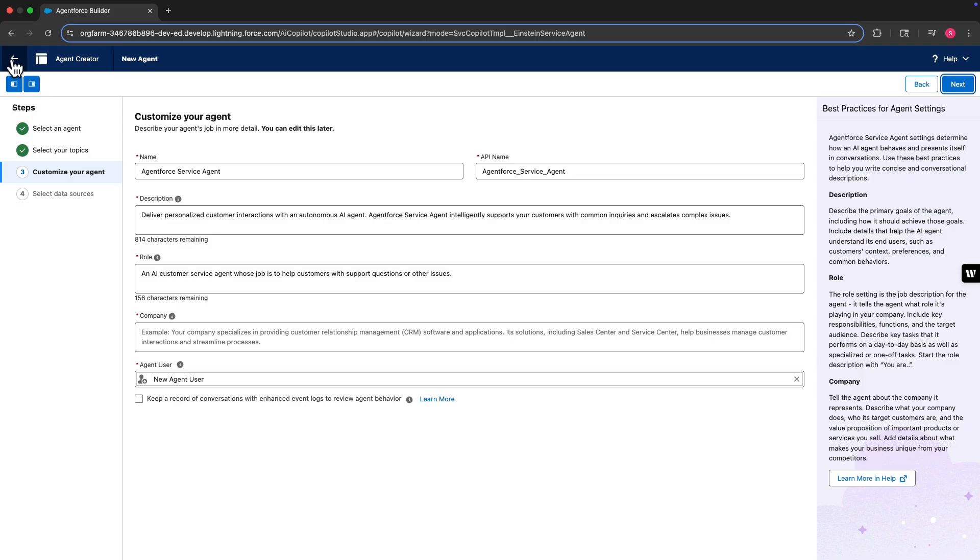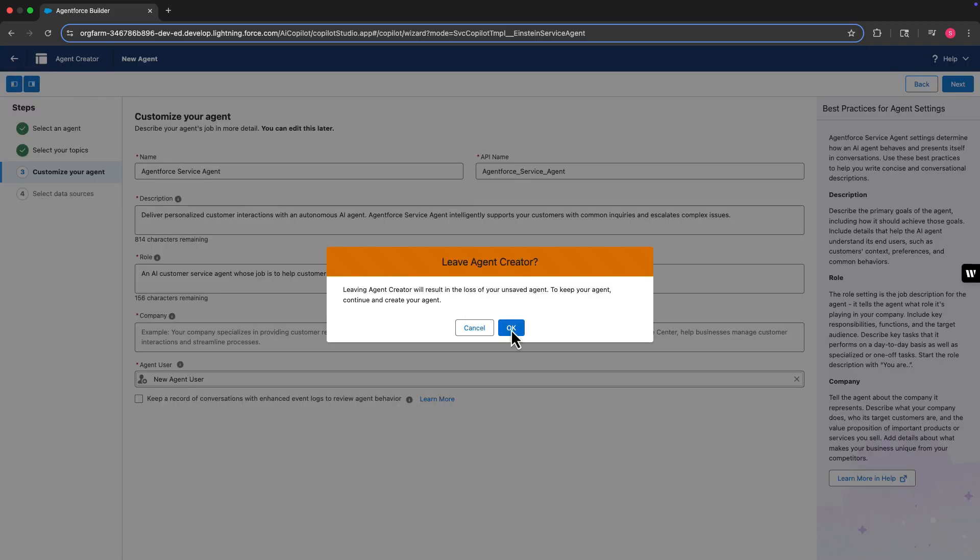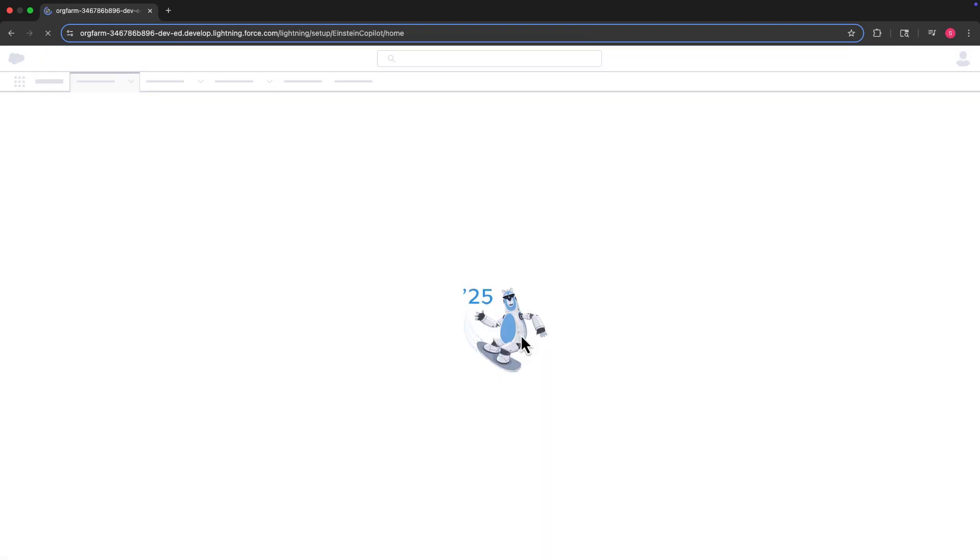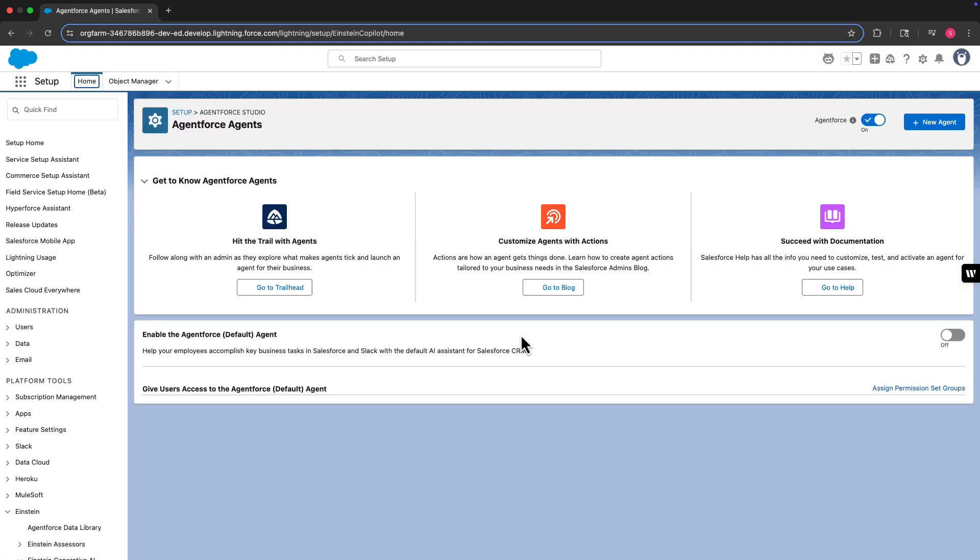Let's go ahead and exit out of the agent creator and return to the agent's page in setup. After creating an agent and the agent user, how do you manage its user permissions? The same way you manage other Salesforce users, from the user's page in setup.